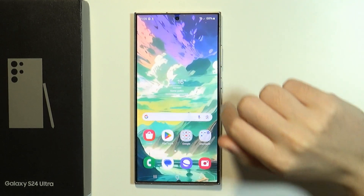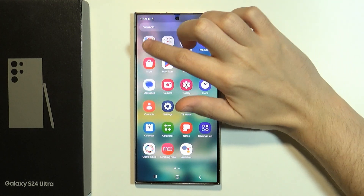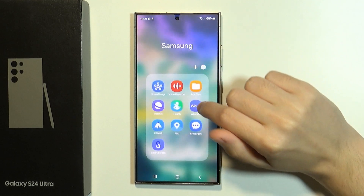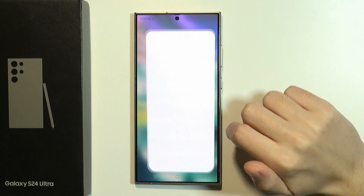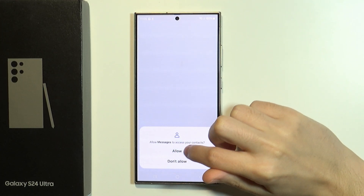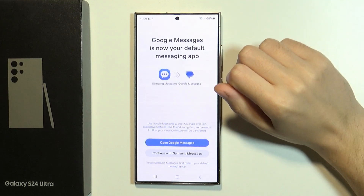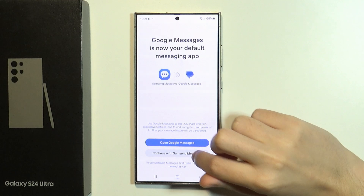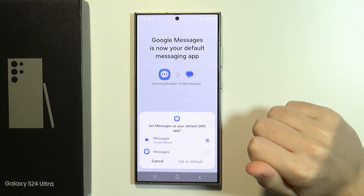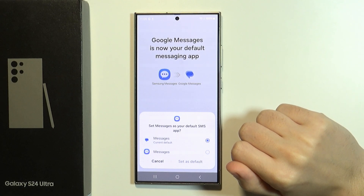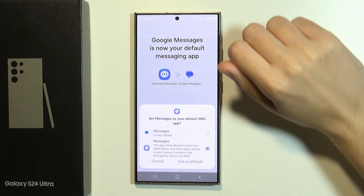So instead, you can use another messages app that you should be able to find in the Samsung folder in the app drawer, and this is how the app looks like. So if you go over here, you can allow these permissions and then we can continue with Samsung Messages, and you will be asked to set up this app as your default SMS app. So let's actually switch it and set as default.